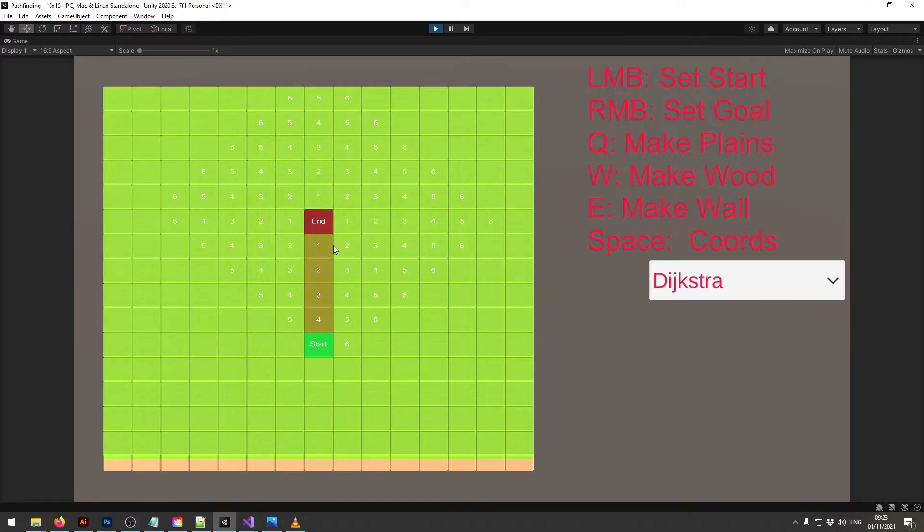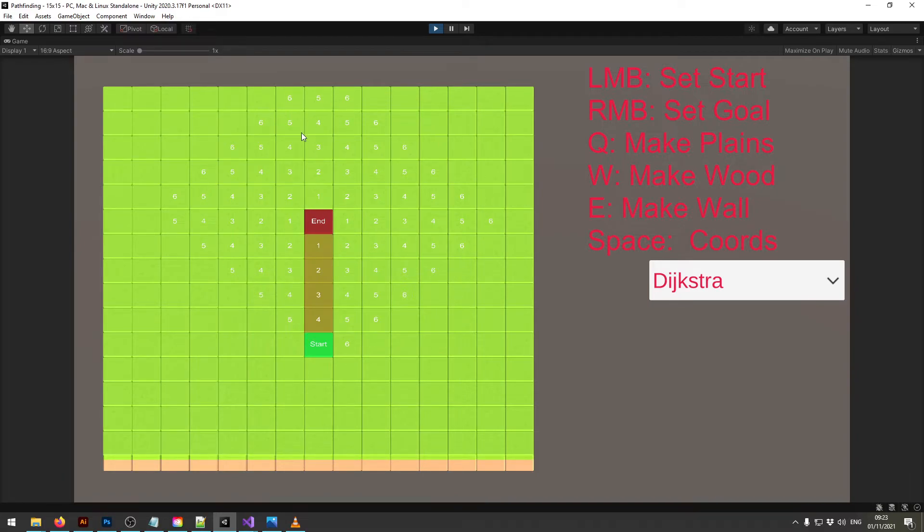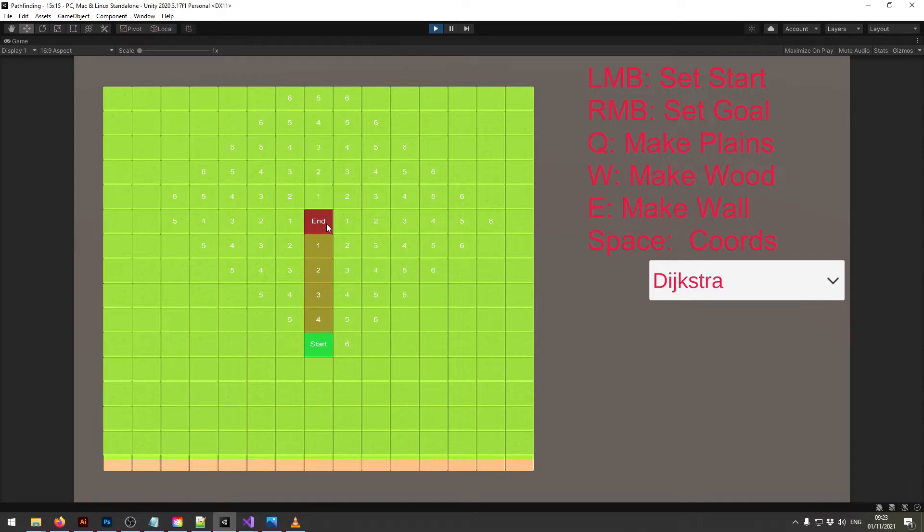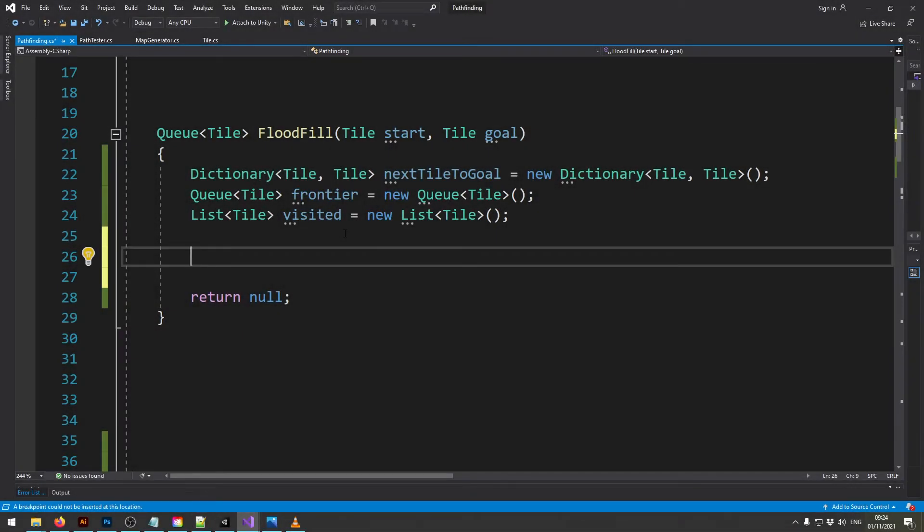So what we're now going to do is that we will start our tracking at the goal position and create our frontier around this goal position and expand it ever further until we reach the start position. And once we reach the start position we trace our way back to the goal and that's how we get our path. So to do that we just put our goal tile into the frontier.